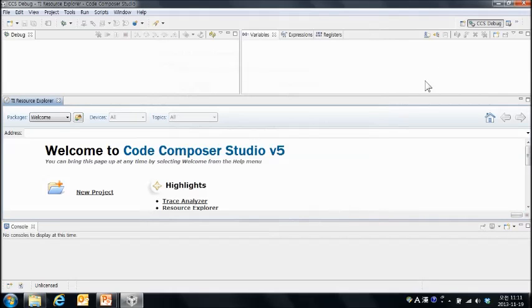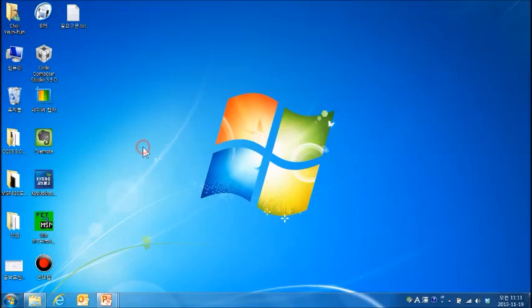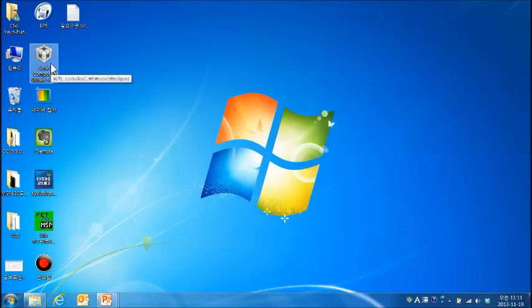라이센스를 반영하기 위해서 Code Composer Studio를 종료합니다. 그리고 다시 Code Composer Studio를 실행해 보도록 하겠습니다.